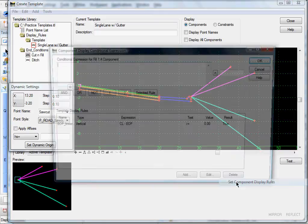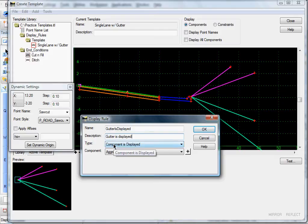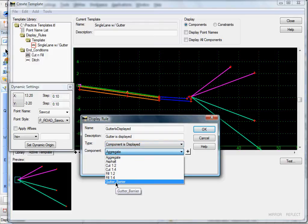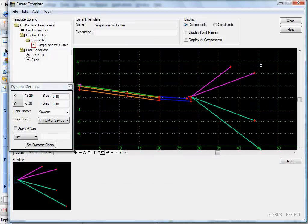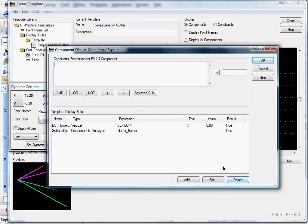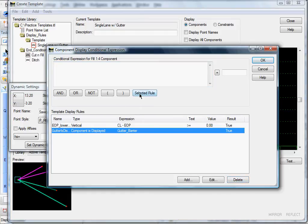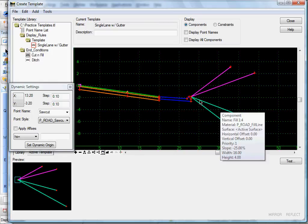For the next one, let's do it a different way. Right-click, Set Component Display Rules, and I'm going to create a new one. Click Add and call this 'gutter is displayed.' I'm going to apply this — call it 'component is displayed' — and apply it to our gutter barrier. Click OK. What that does is, as long as your curb and gutter is displayed, then this component will be displayed. If your curb and gutter is not displayed, this component will not be displayed.